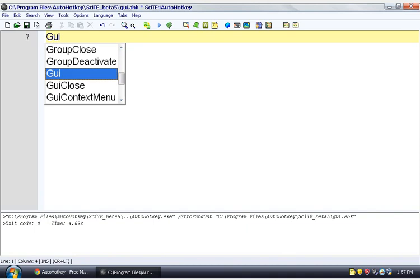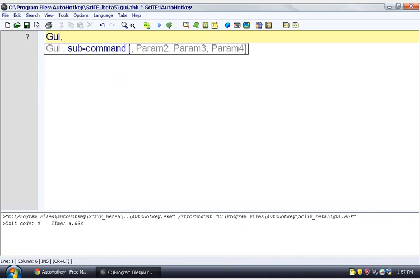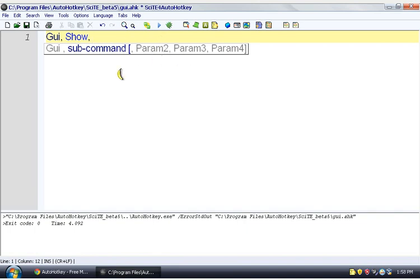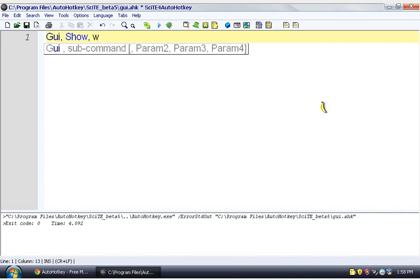We say GUI comma, the first part here you see is the sub command, and our sub command is show. And then parameter two is the options. So for this one, we're going to use the width and the height option. Most of the options work by you give the first letter of what you think it might be, and then you give a value for it. So if we want to do width, it would be W, and then whatever we want the width to be. We'll go with 500. And then we put a space, and then we do height. It's going to be 300. Sounds about good.